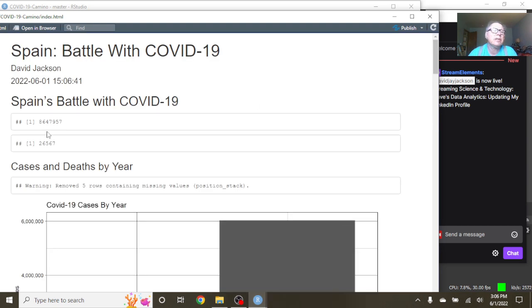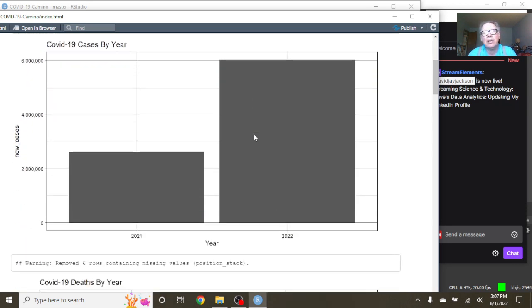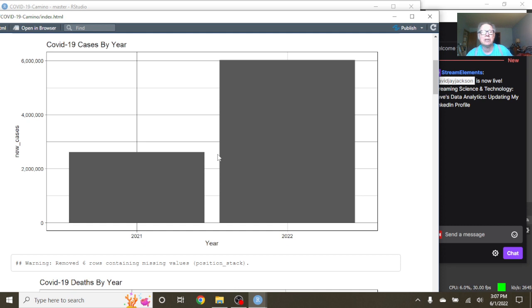So for the previous 365 days, Spain has had 8.6 million cases, 26,567 deaths. You can see that several other countries, Spain's 2021 COVID-19, 2022 COVID-19 cases have just blown right by the total number of cases for 2021.